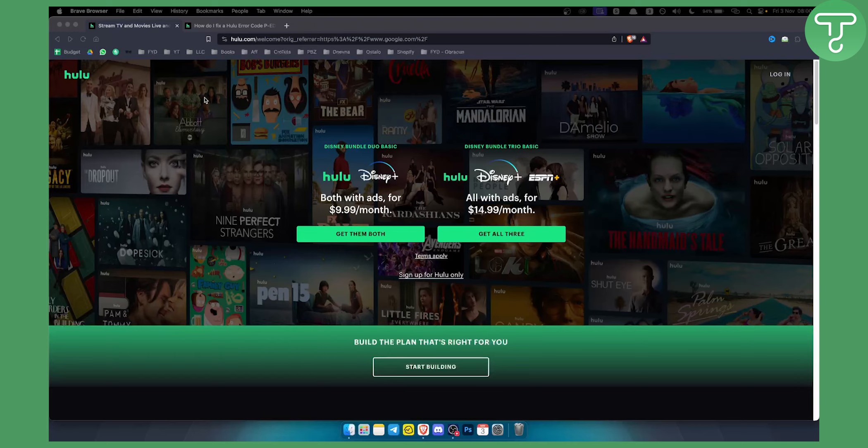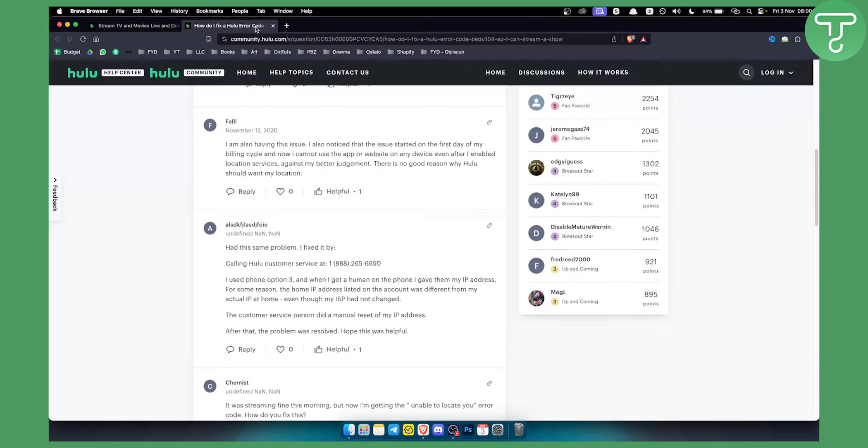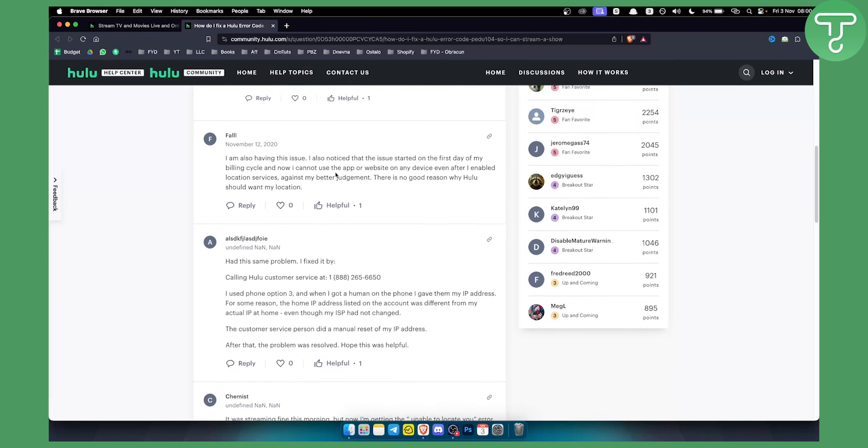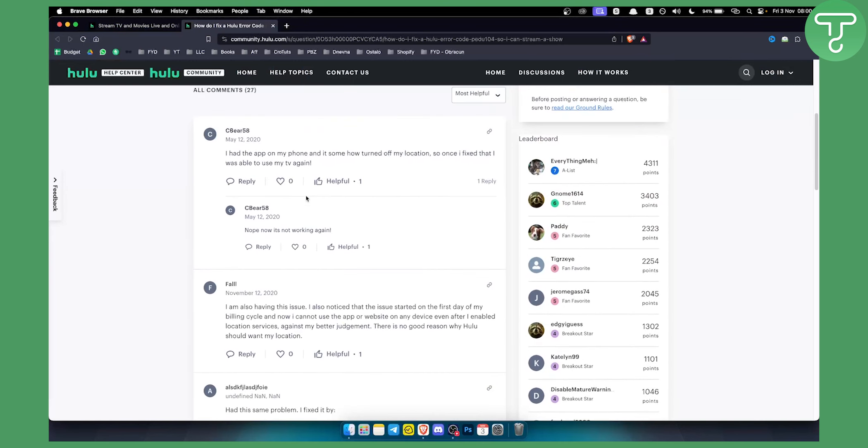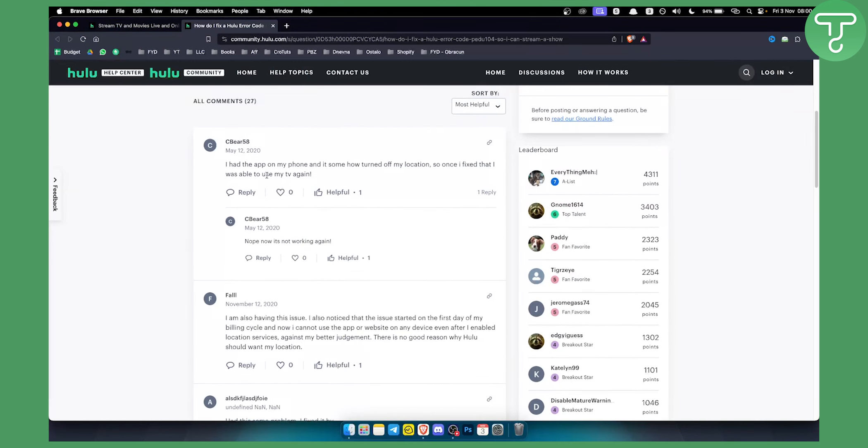So as you can see right here, this is how you can fix it. I was actually on the forum of Hulu and there were a lot of things that you can take on as a solution.